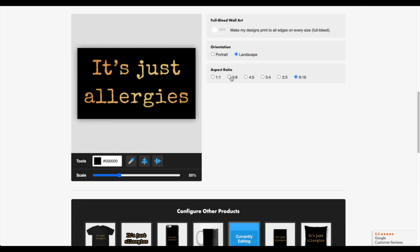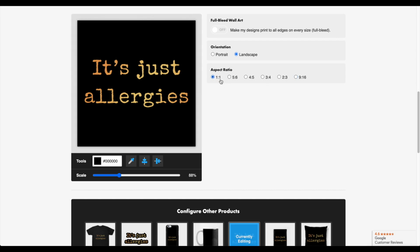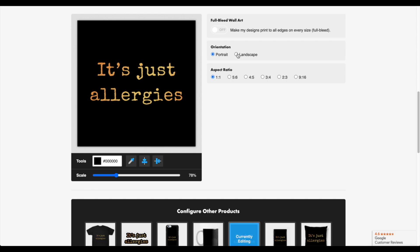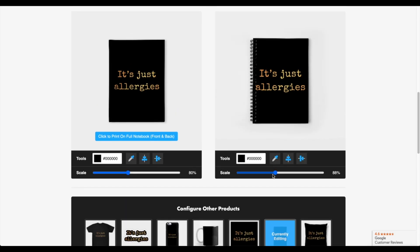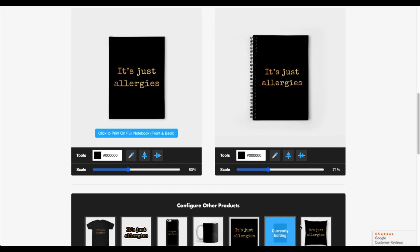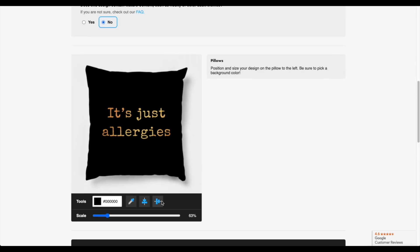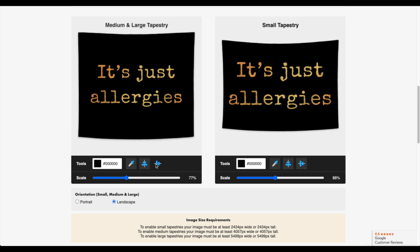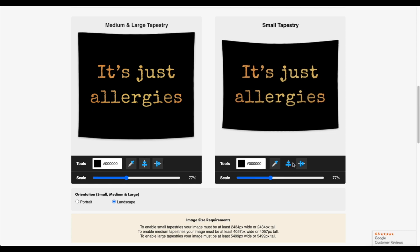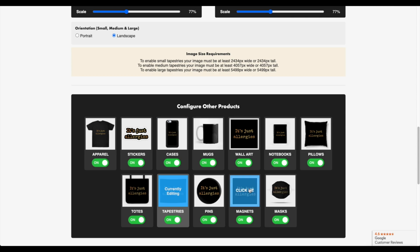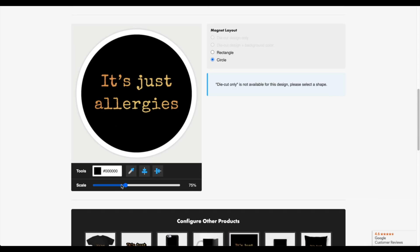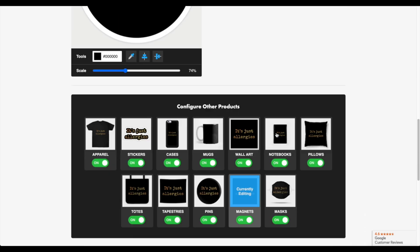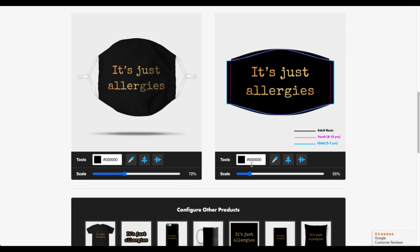For wall art there are different ratios — I'll do a square style like an Instagram one; you could do portrait or landscape. For notebooks, I'll scale it down and align it to the middle. For pillows, align it to the middle. For tote bags, get it to the center. I'm pretty much doing the same thing — just adjusting each product. And again, I don't have to turn on all of them; if I didn't want tote bags I can just turn it off. For pins and magnets, same process. As you can see it doesn't take too long, and that's it — I'm done.